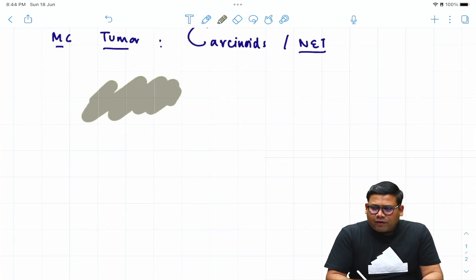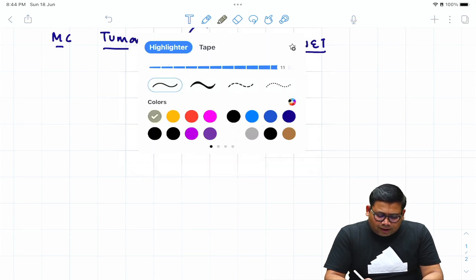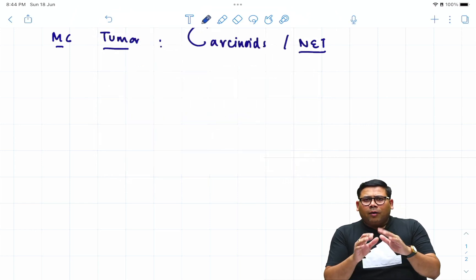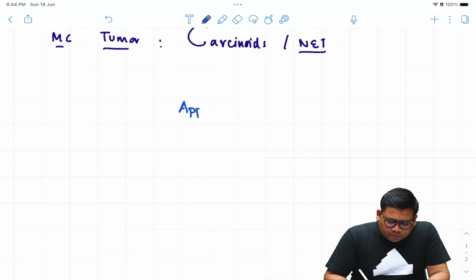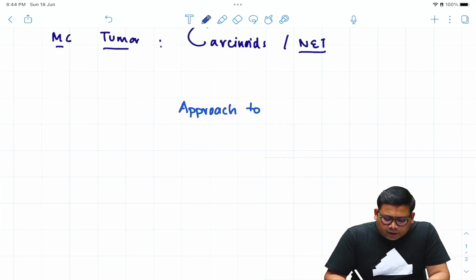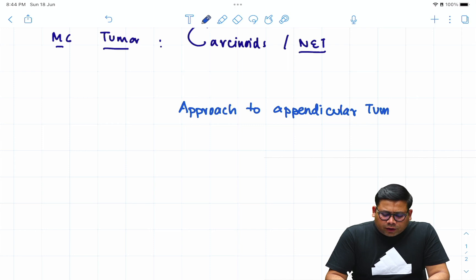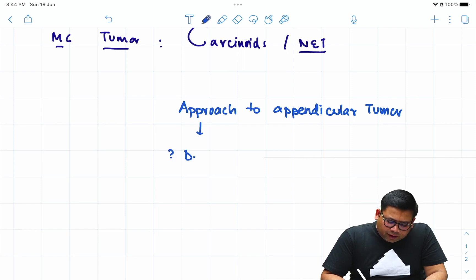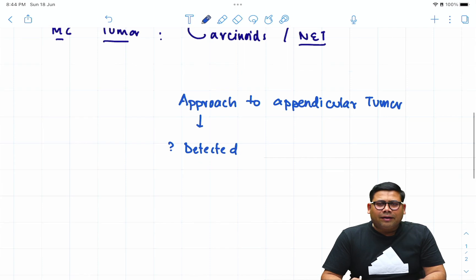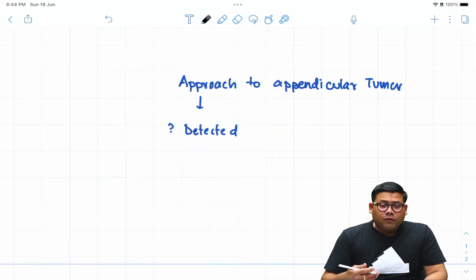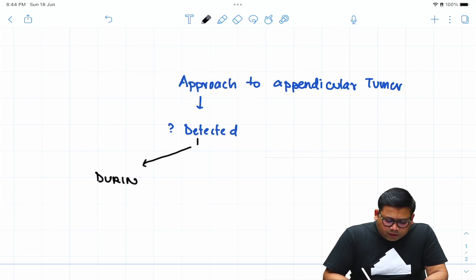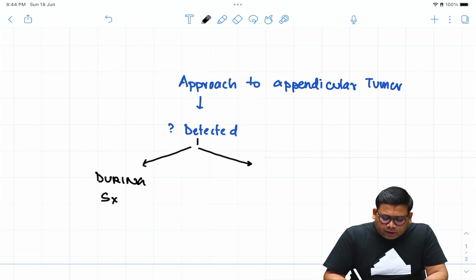When we talk about appendicitis and appendix, they are very commonly addressed. Many times during appendicectomy, you might notice a tumor-like formation in the appendix. The key question is: what should you do if you diagnose something after surgery when biopsy results come back, and what should you do when you detect something during surgery? Let's discuss the approach to appendicular tumors. The first question is: when has it been detected? It could be detected during surgery or post-surgery.